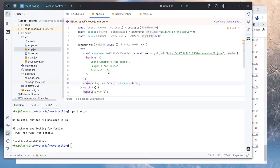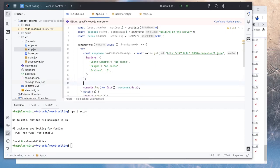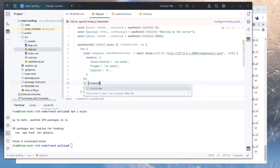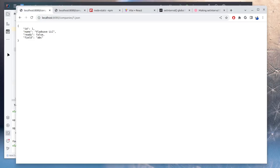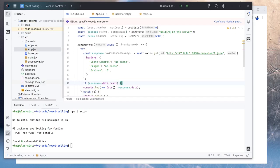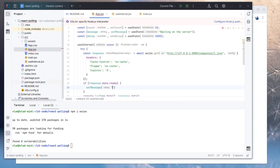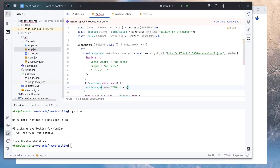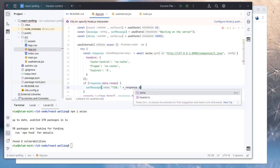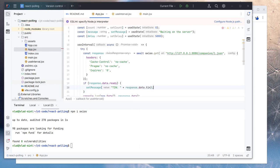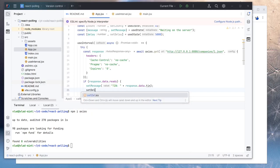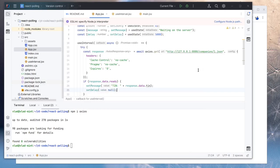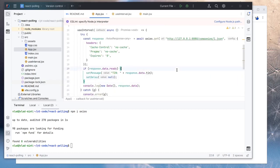And also in here we will check if the object is ready. So it says if response.data, I think the flag was ready, dot ready. We will set the message to TIN. And then the value of response.data.TIN. And also we need to stop polling. So we will do set delay equals null. And this should be it.